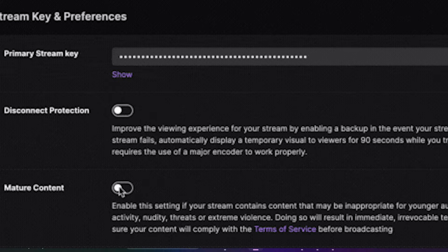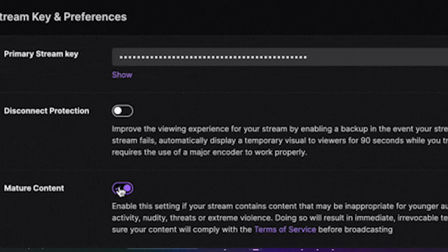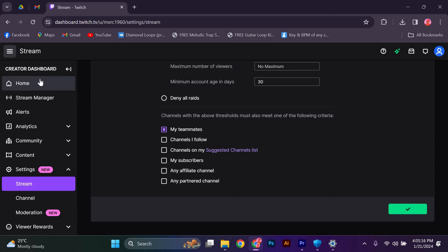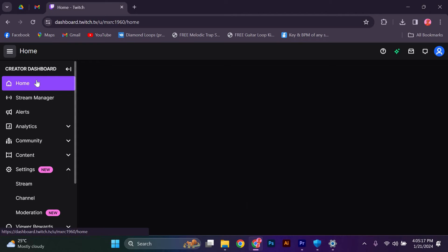Scroll down until you find the stream section. Here, you will see a checkbox for mature content. Make sure this box is checked to enable mature content on your channel. Once you have checked the box, scroll to the bottom of the page and click on the save changes button. This will save your settings and apply the changes to your channel.